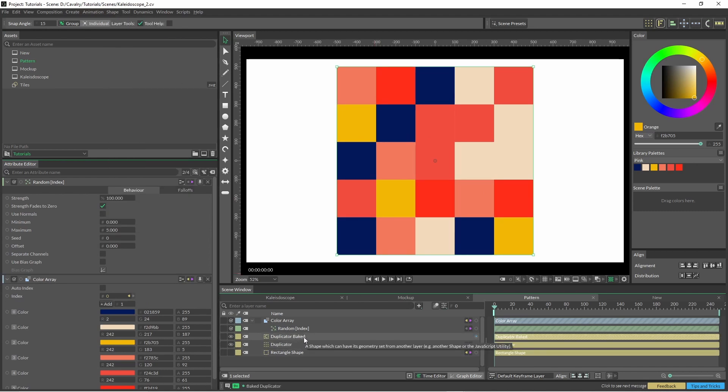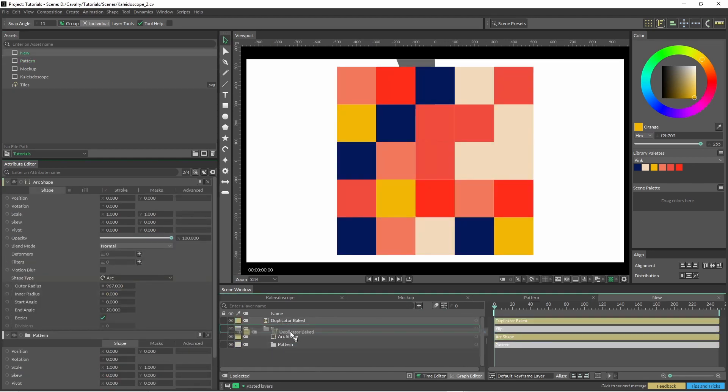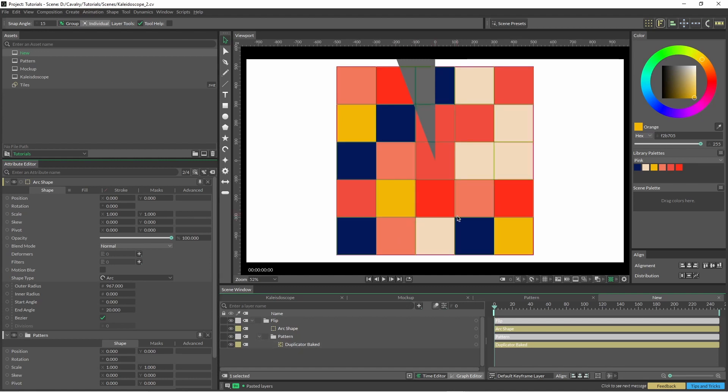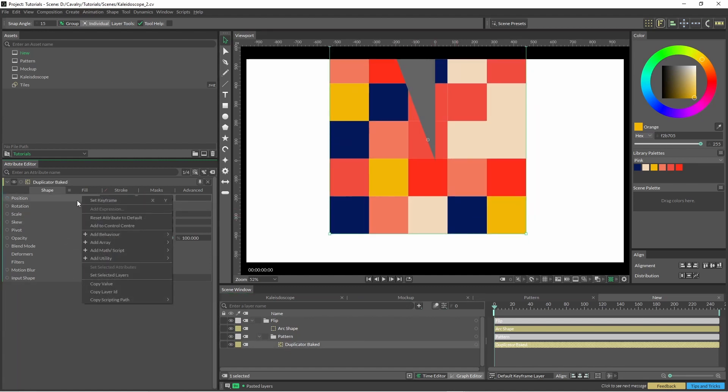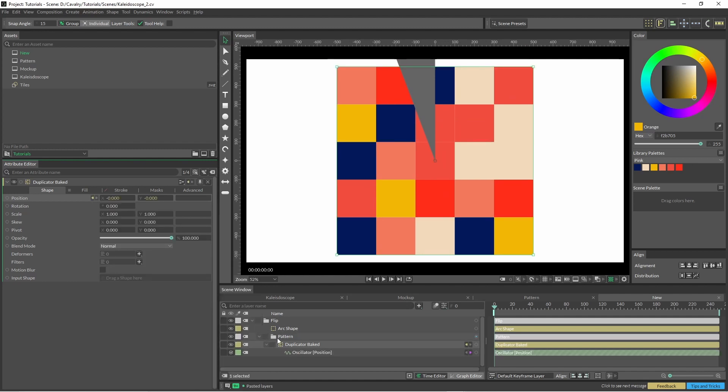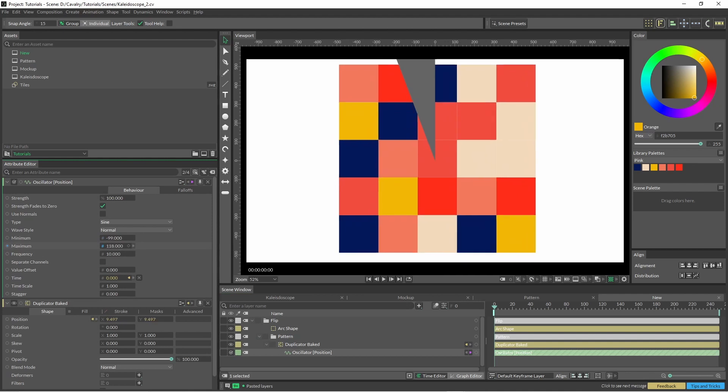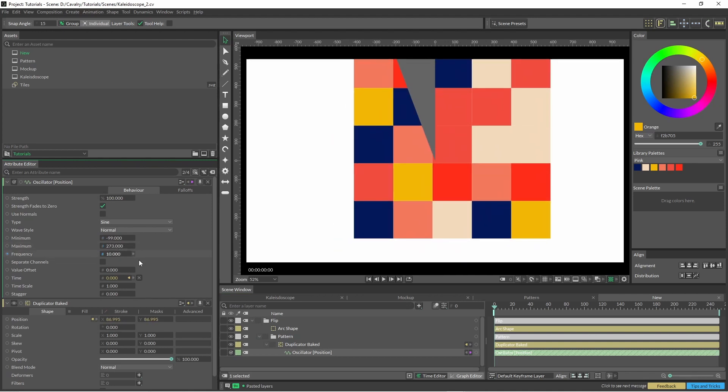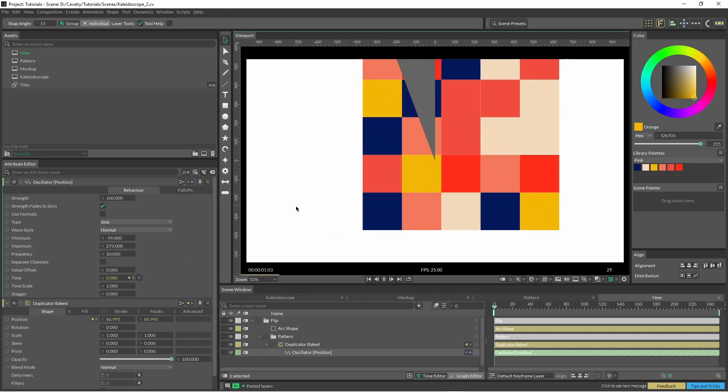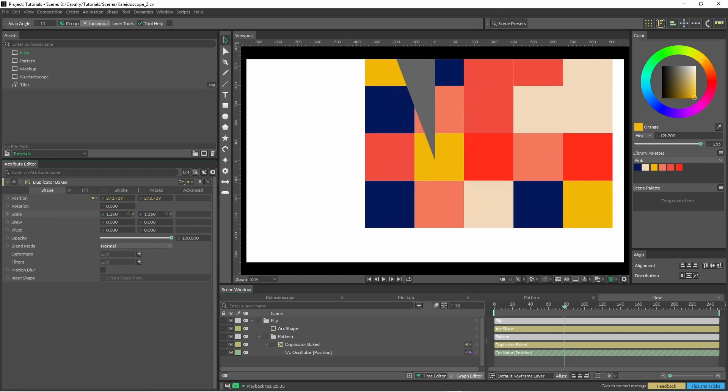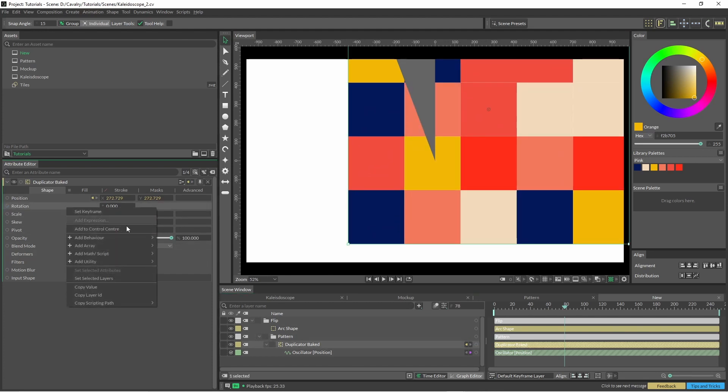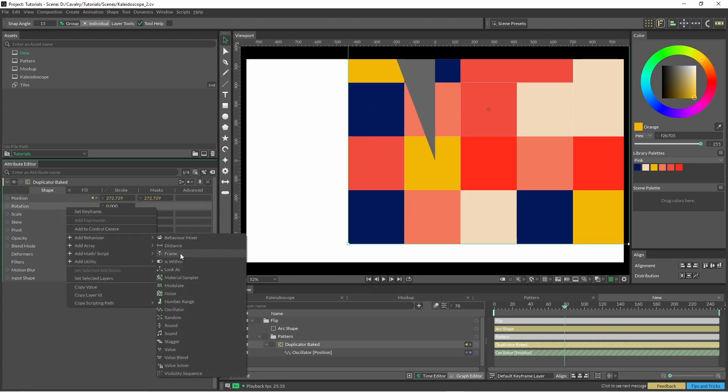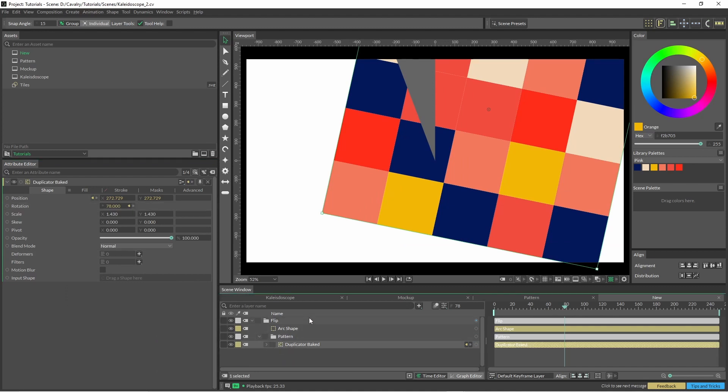So now I can just copy that and paste it into my pattern folder. While we're here we'll just put some motion onto the position and we'll do an oscillator for this. And maybe I'll scale this up a little bit as well. Rotation, and we'll just add a frame in there as well. And with our arc shape we're going to put it over our pattern.